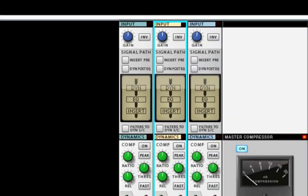Welcome to another session from LearnReason.com. My name is Matt, and in this session we're going to go over the filters to dynamic sidechain button.